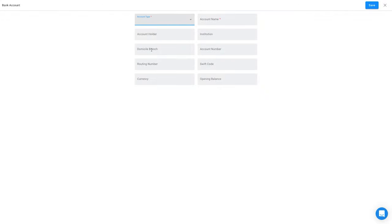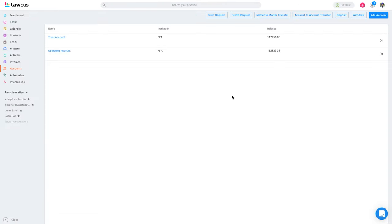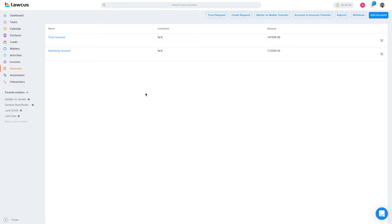These fields are not required, so you don't have to enter anything in them. Once you create an account, you can add money to a trust account, a credit account, or an operating account for a person or a client.